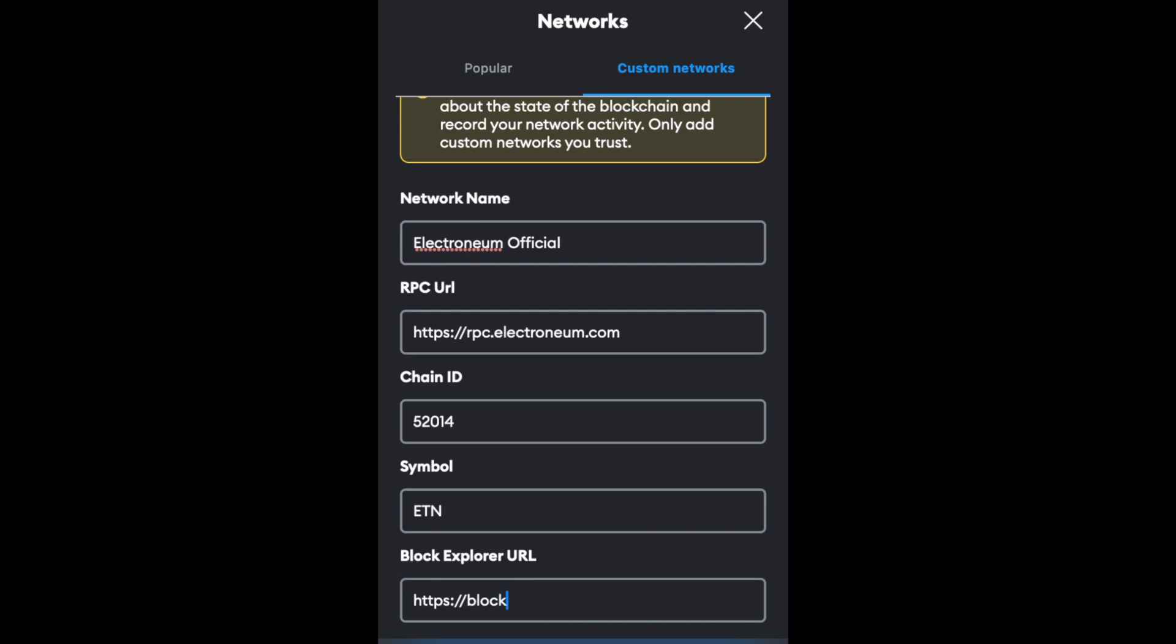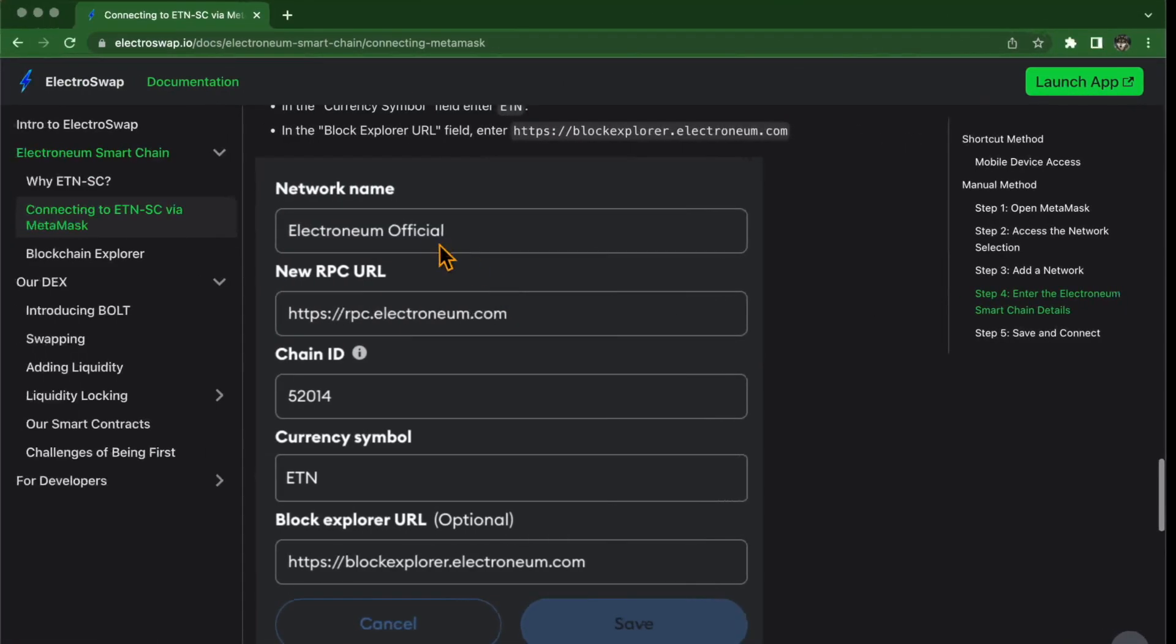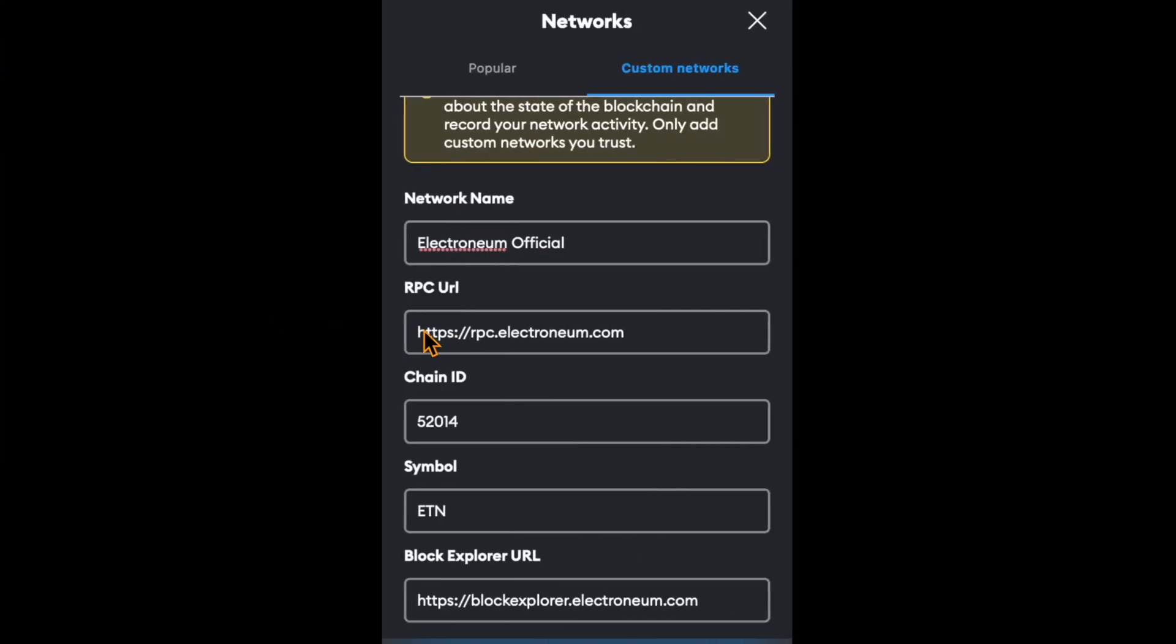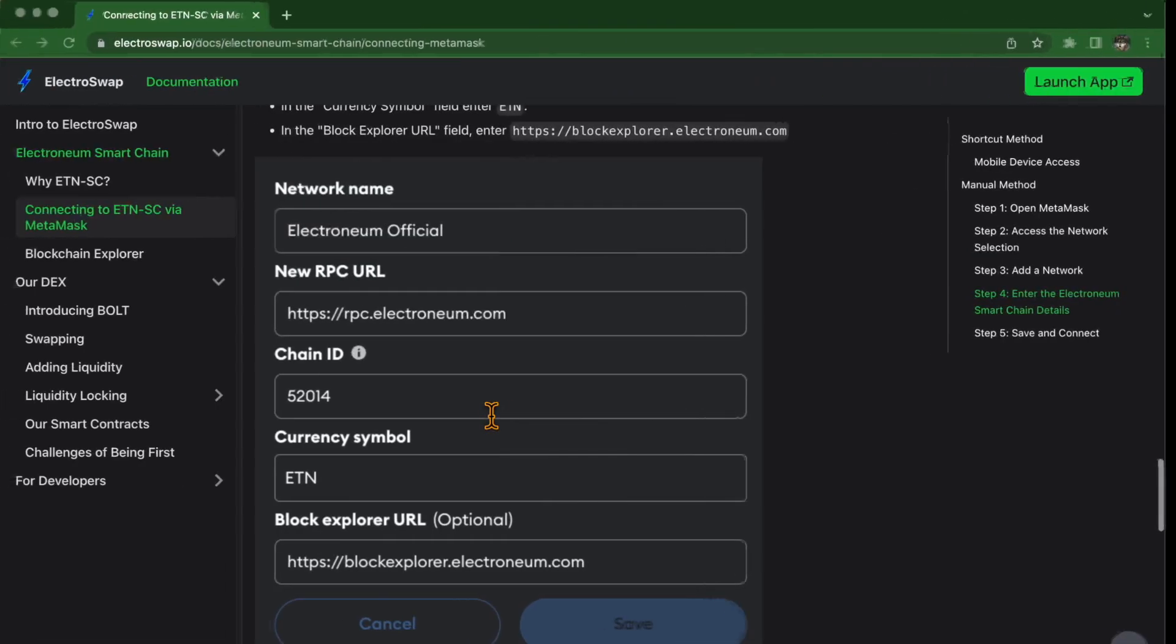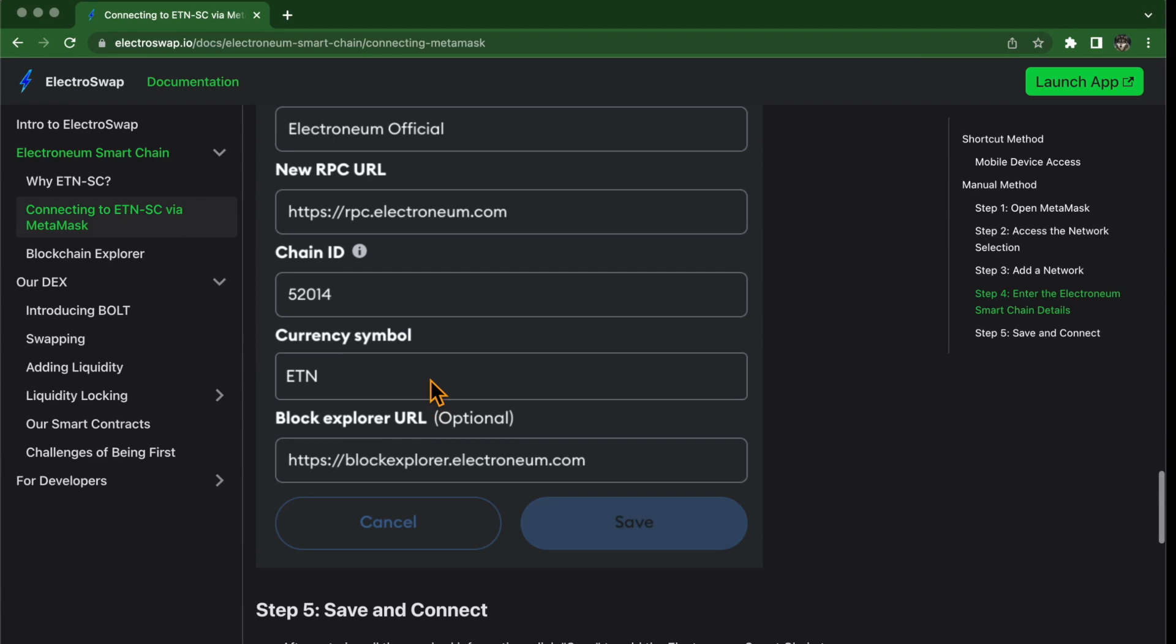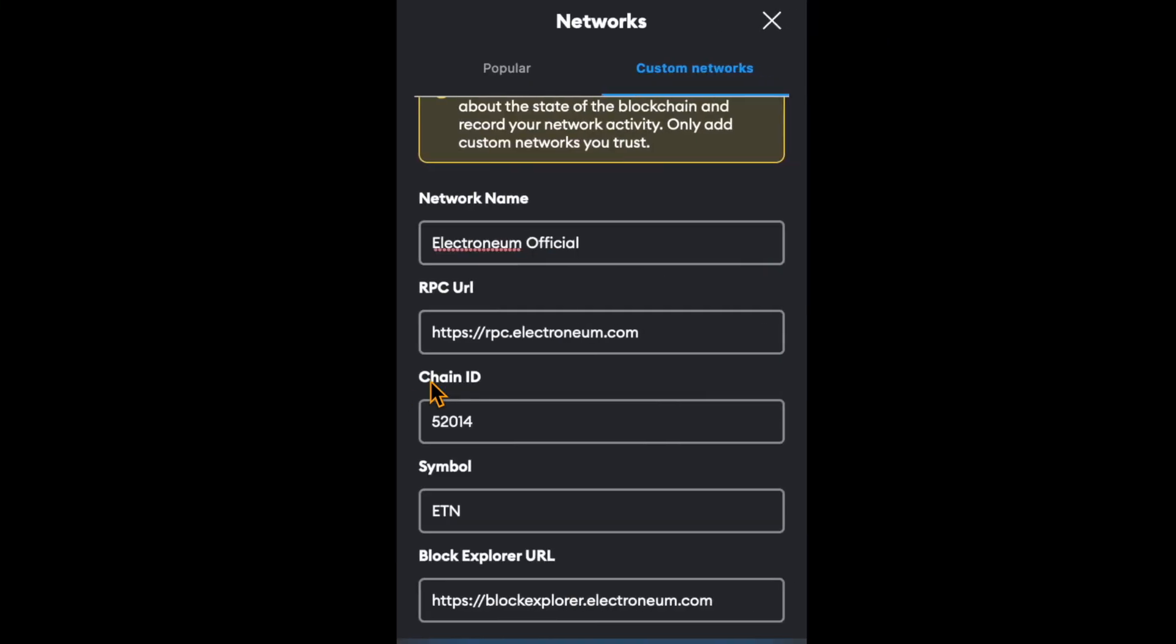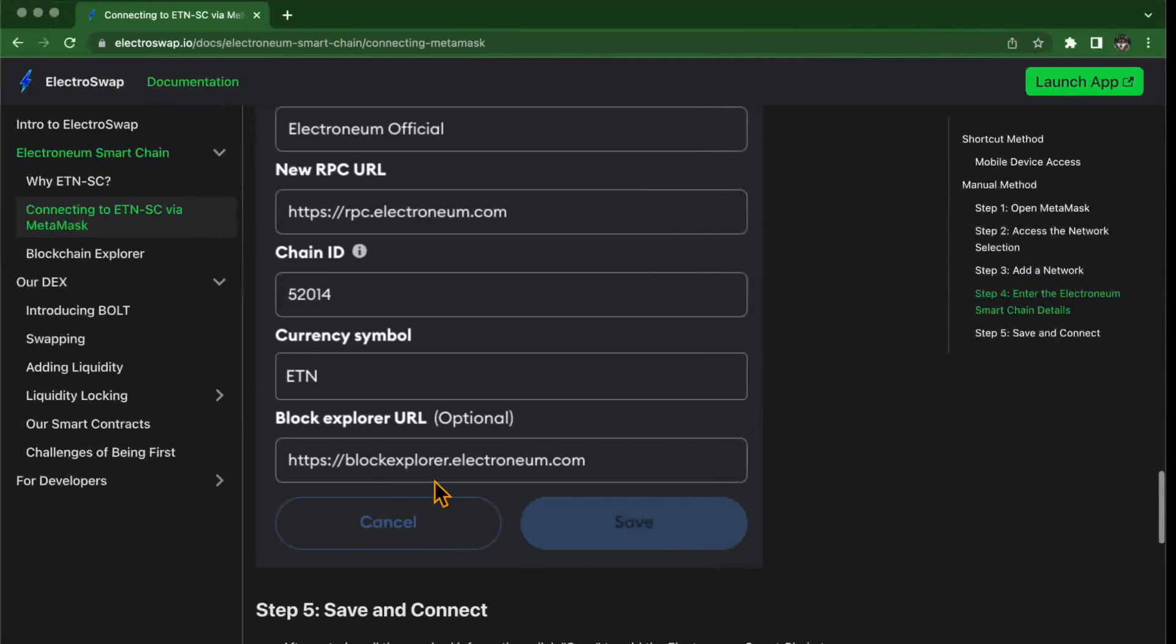Now double-check all the details. Network name: Electronium official. Correct. RPC URL: rpc.electronium.com. Chain ID: 52014. Currency symbol: ETN. Block explorer: blockexplorer.electronium.com.